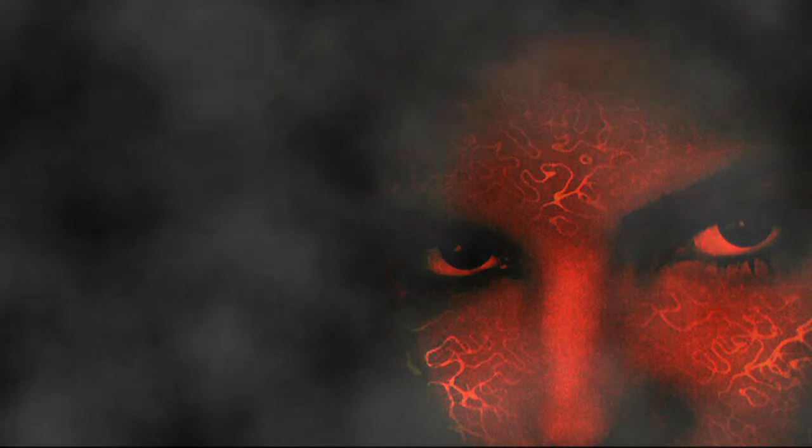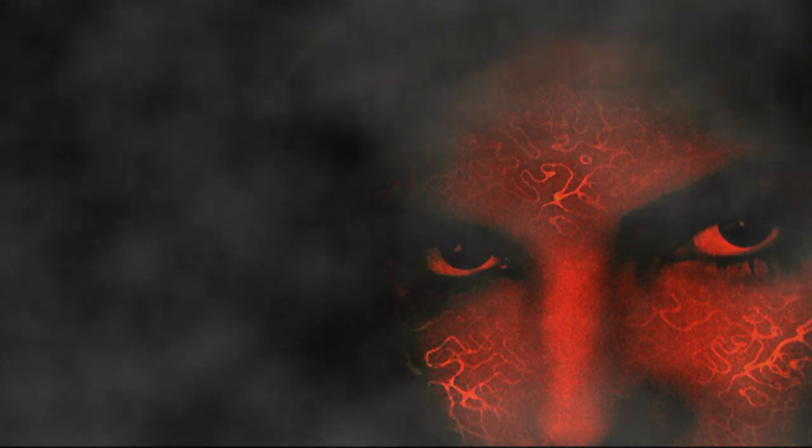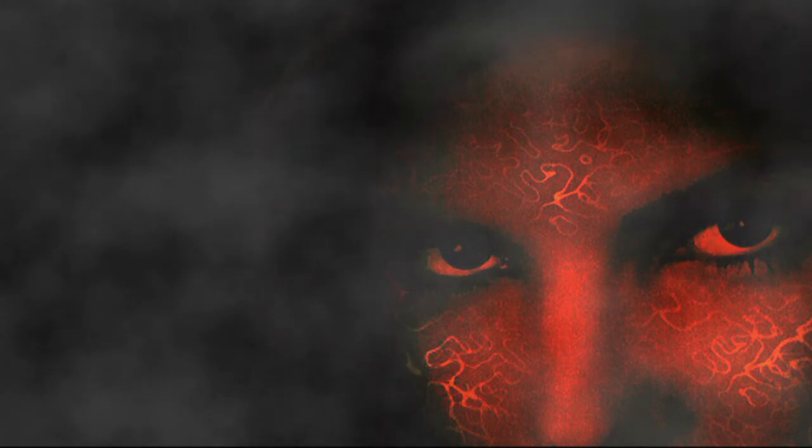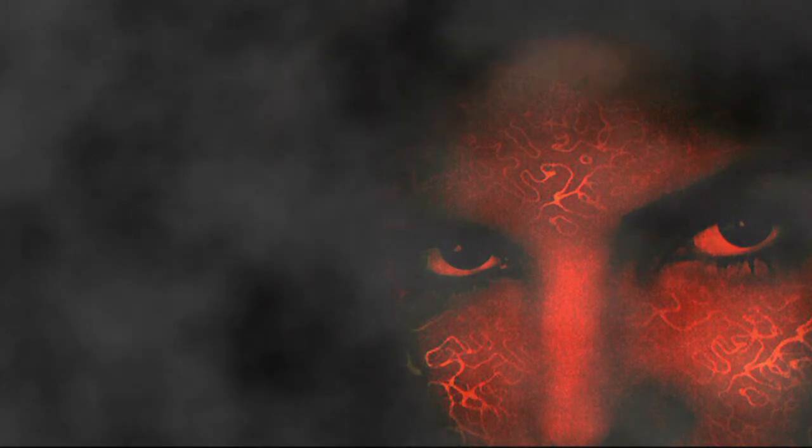If you would not step into the harlot's house, you should not go by the harlot's door. If you would not gather the forbidden fruit, then beware how you look on the luscious tree. To pray against temptations and yet to rush into occasions to sin is to thrust your fingers into the fire and then pray that they might not be burnt.